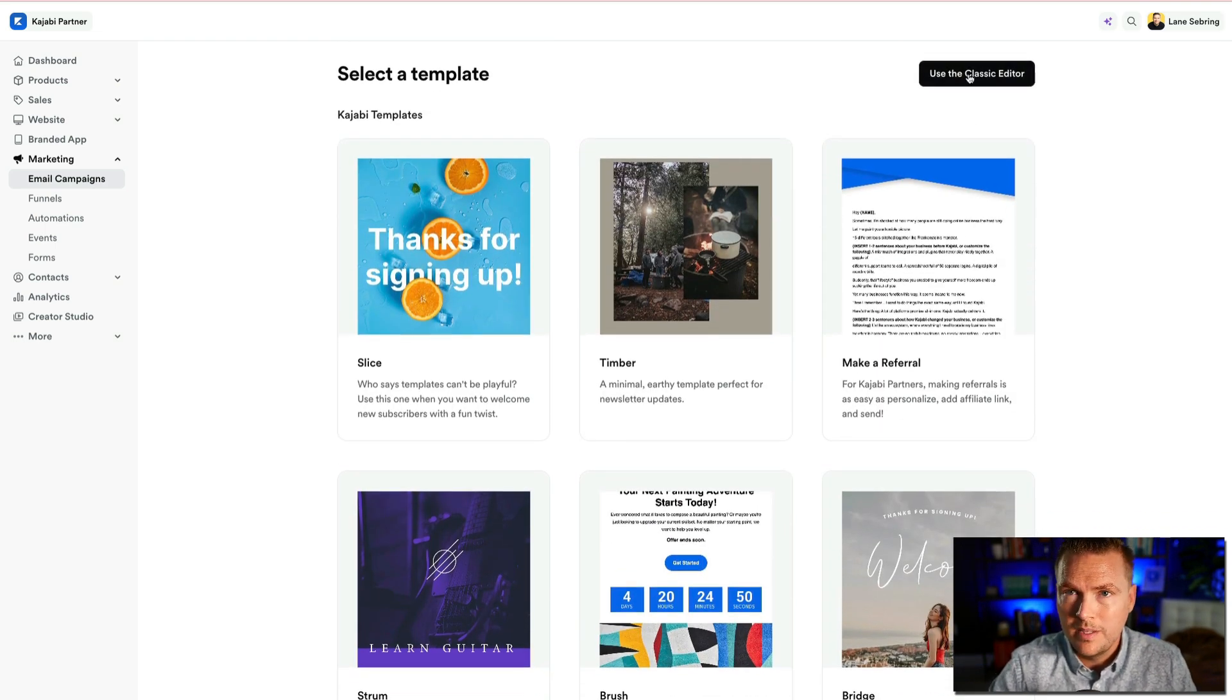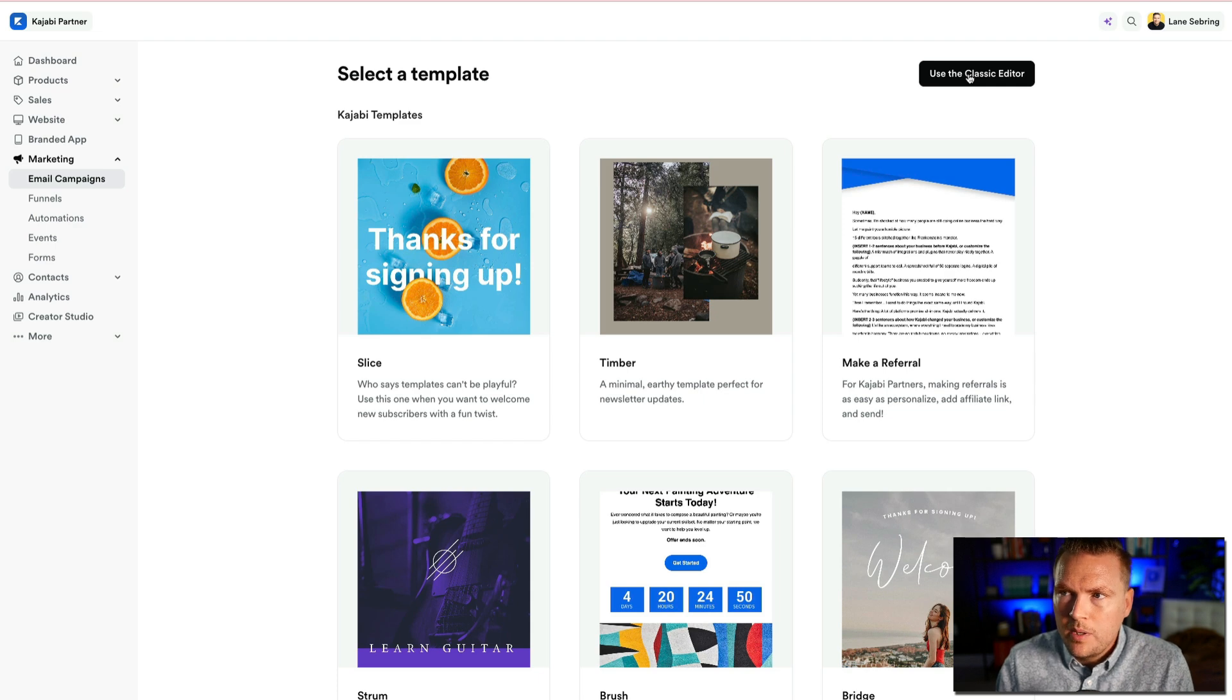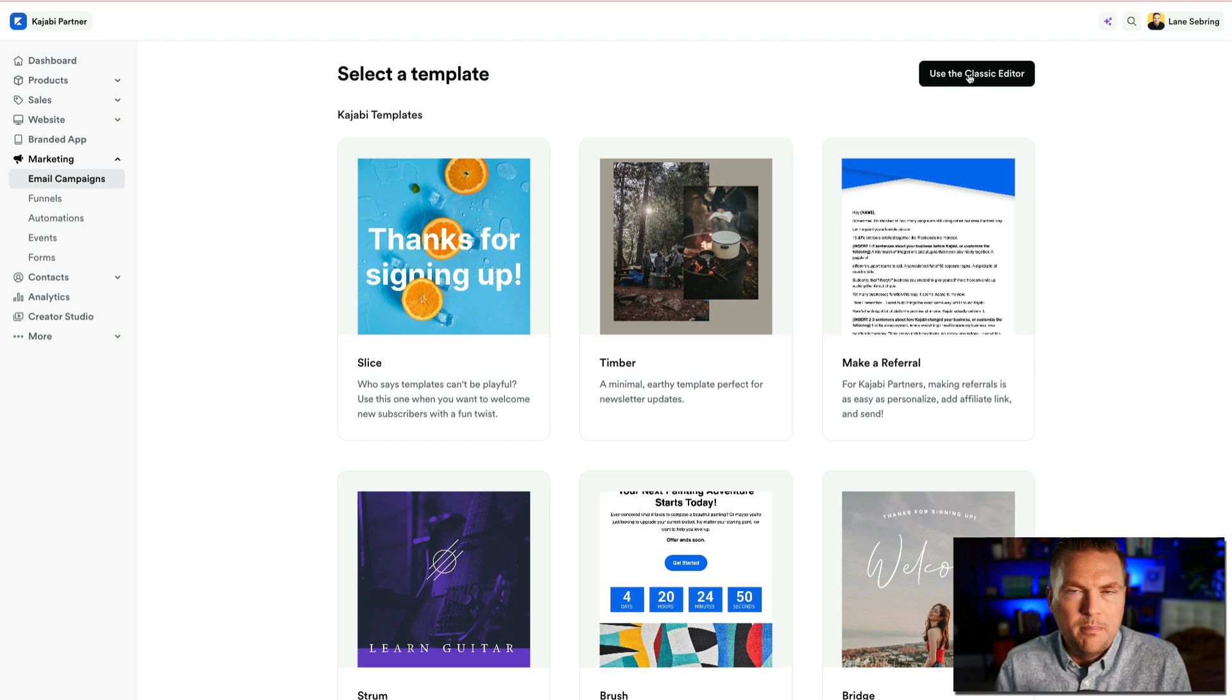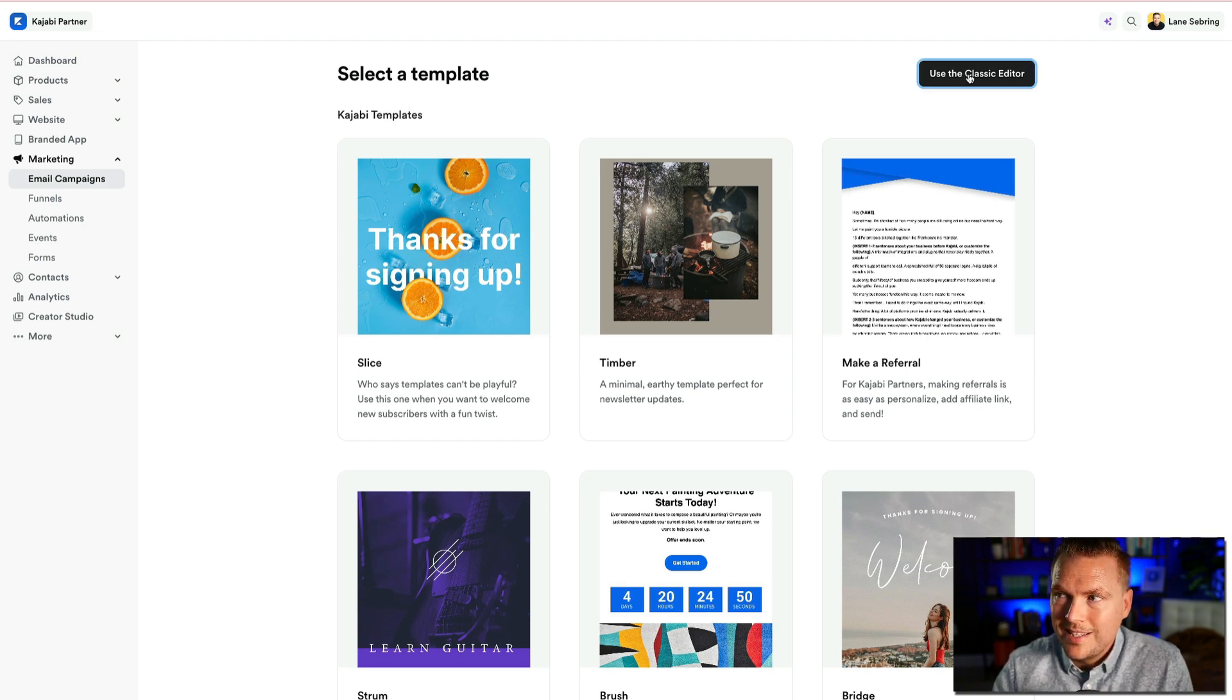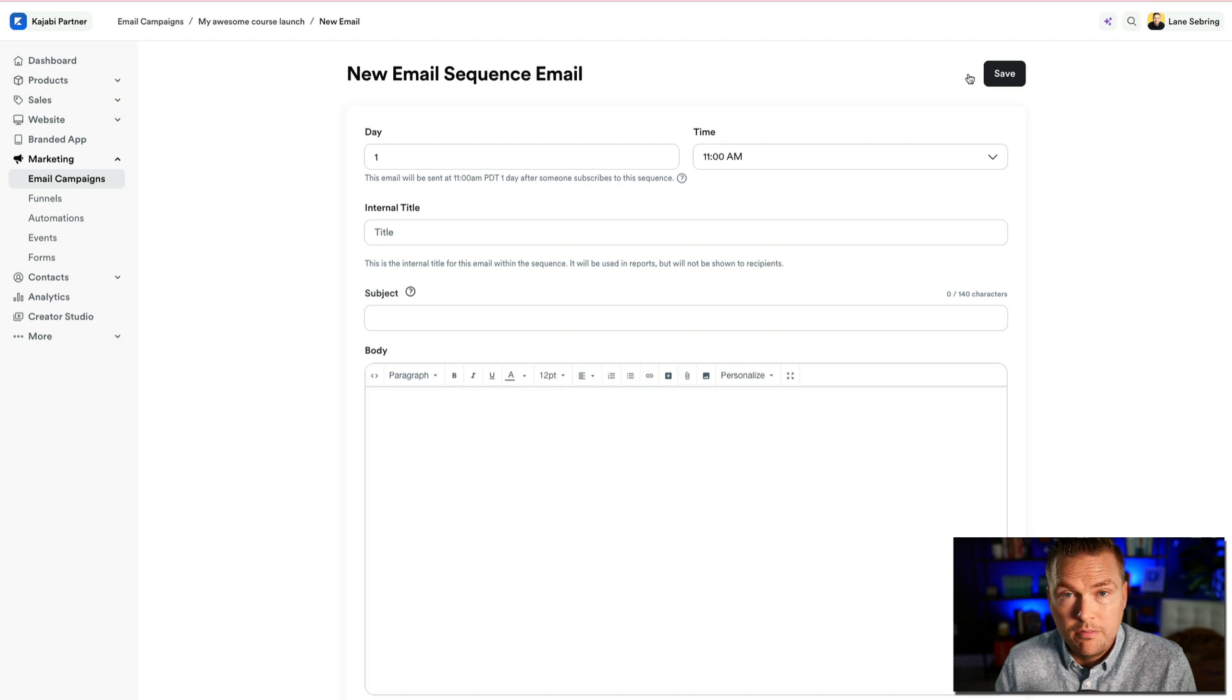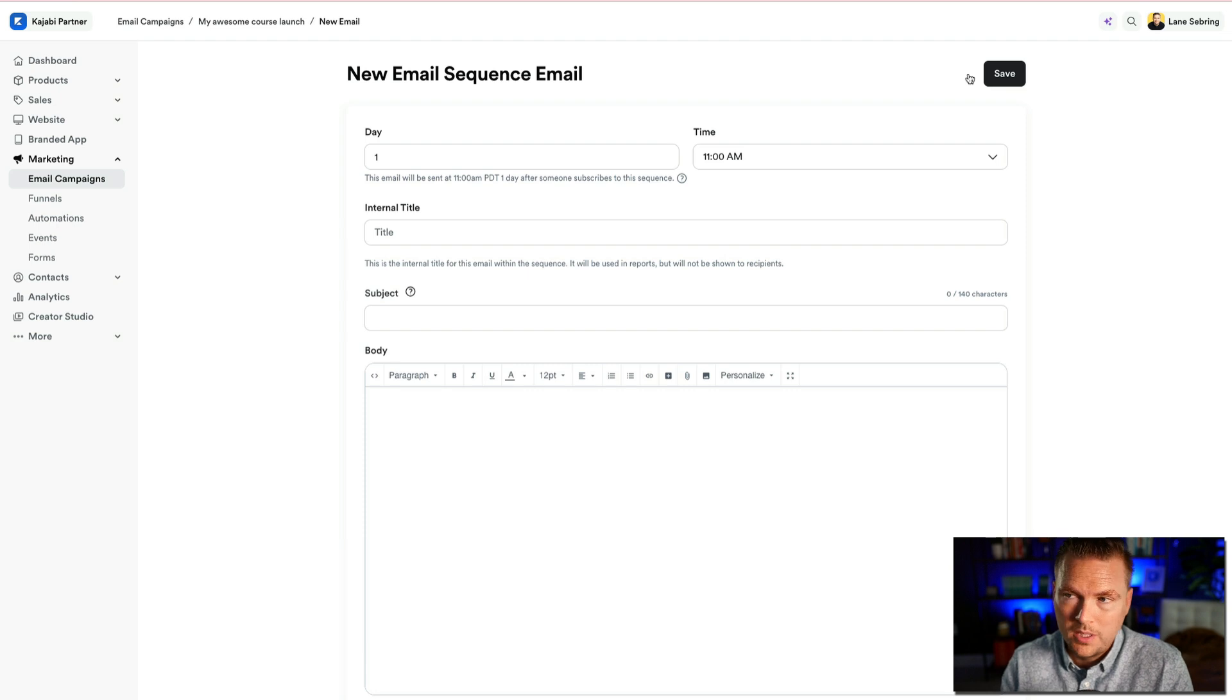More times than not, this is what I find myself using because when I get an email from a company, if it looks and feels too much like a marketing piece, it feels impersonal to me. That's why I typically just use a classic editor because when I write emails and people get emails from me, I want it to feel like they're just getting an email from a friend.